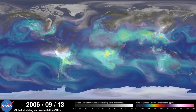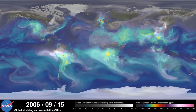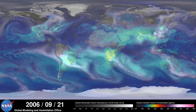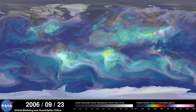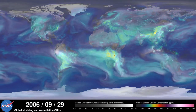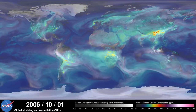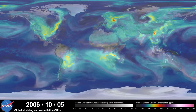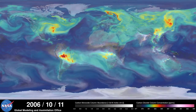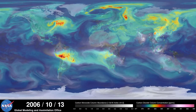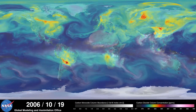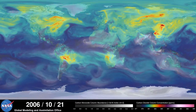As summer transitions to fall and plant photosynthesis decreases, carbon dioxide begins to accumulate in the atmosphere. Although this change is expected, we're seeing higher concentrations of carbon dioxide accumulate in the atmosphere each year. This is contributing to the long-term trend of rising global temperature.